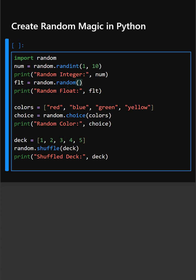Then here what we do is we take random(). This returns a float number between 0.0 to 1.0, which is more basically used for probability simulations.